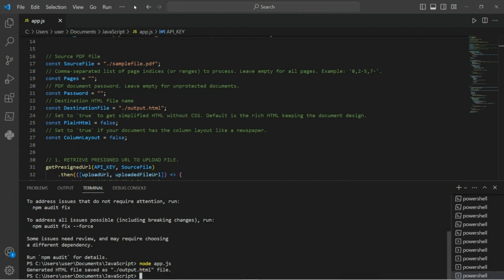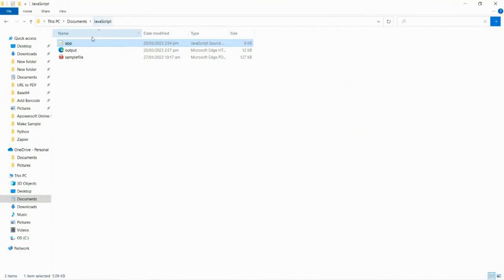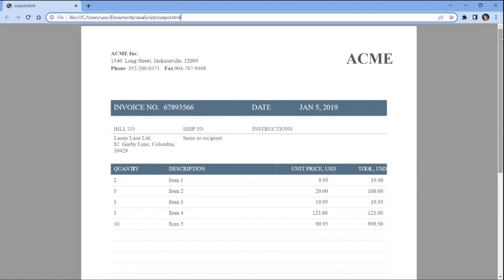The program ran successfully and generated the converted HTML file. You can check the folder to view the output and ensure that the converted file has been created. This is the HTML file that was generated from a PDF document using the pdf.co web API and JavaScript code.